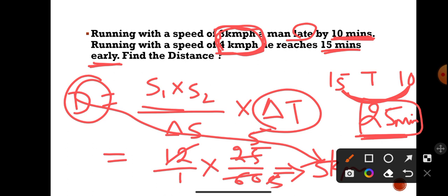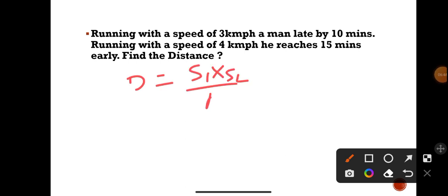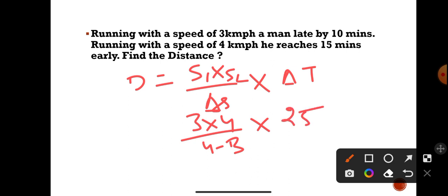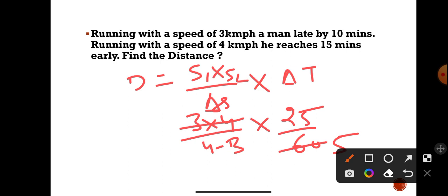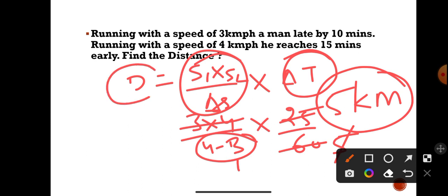To recap: Distance = (S1 × S2) / (difference in speeds) × (difference in time). So that is 3 × 4 = 12, divided by (4 − 3) = 1, multiplied by 25/60. This gives 12 × 25 / 60 = 300/60 = 5 kilometers. The unit is kilometers because speed is in km/h and time is converted to hours.